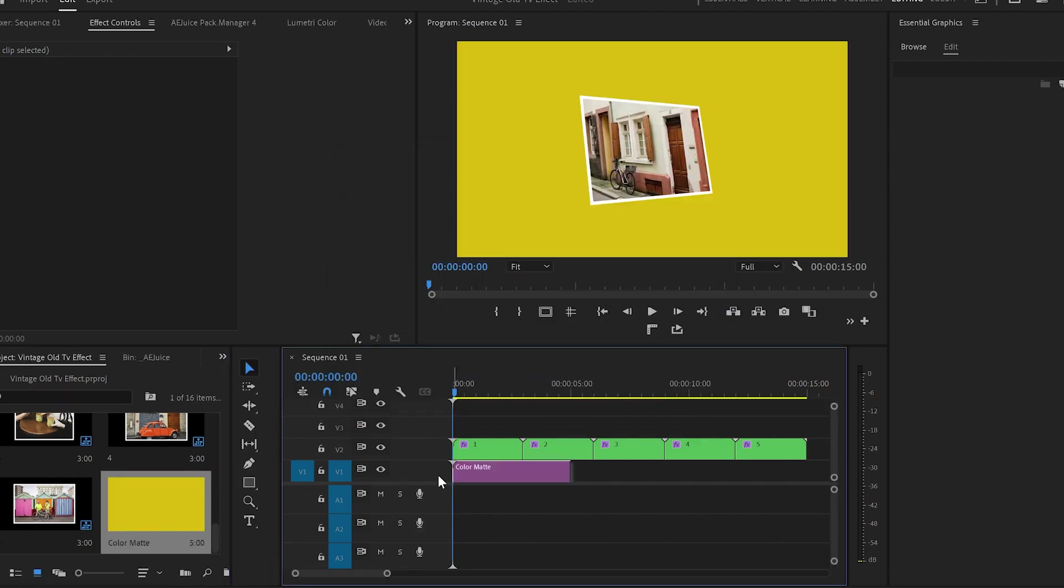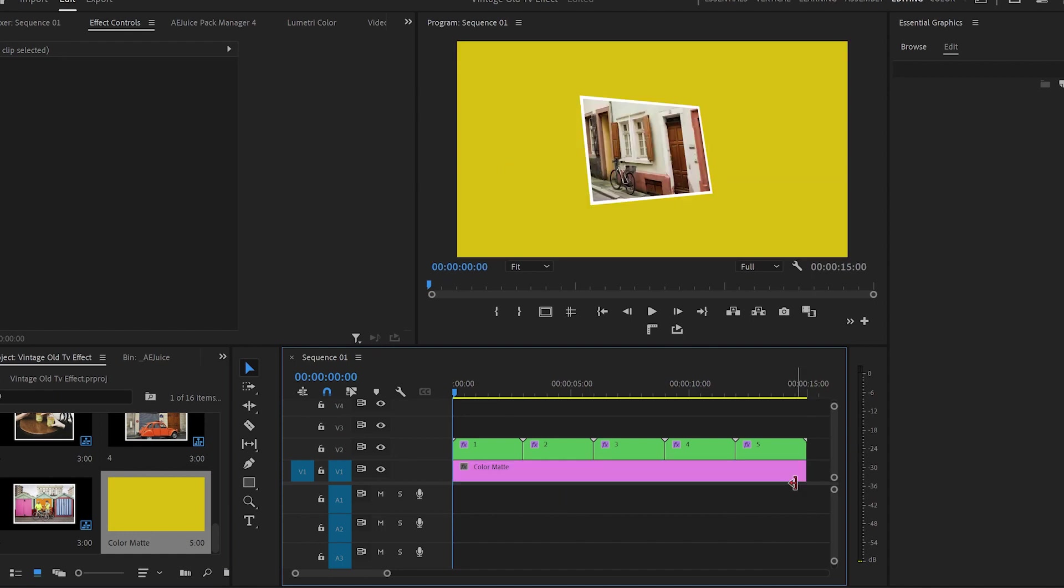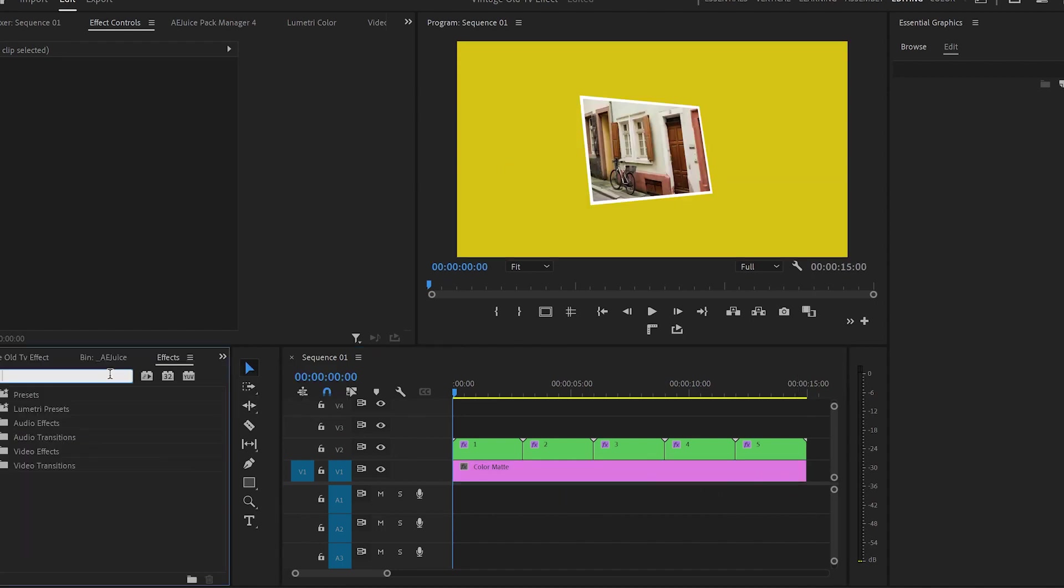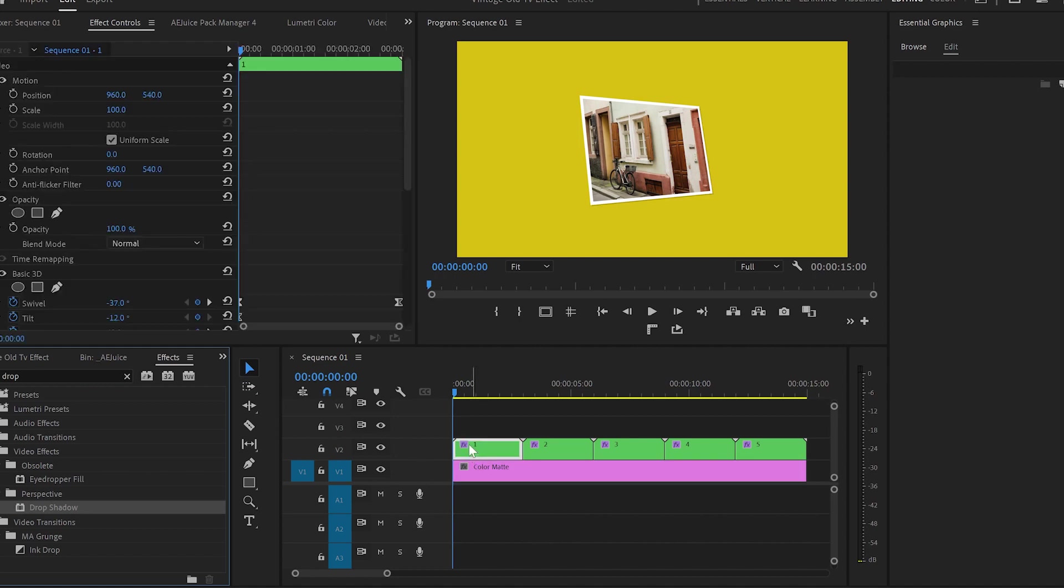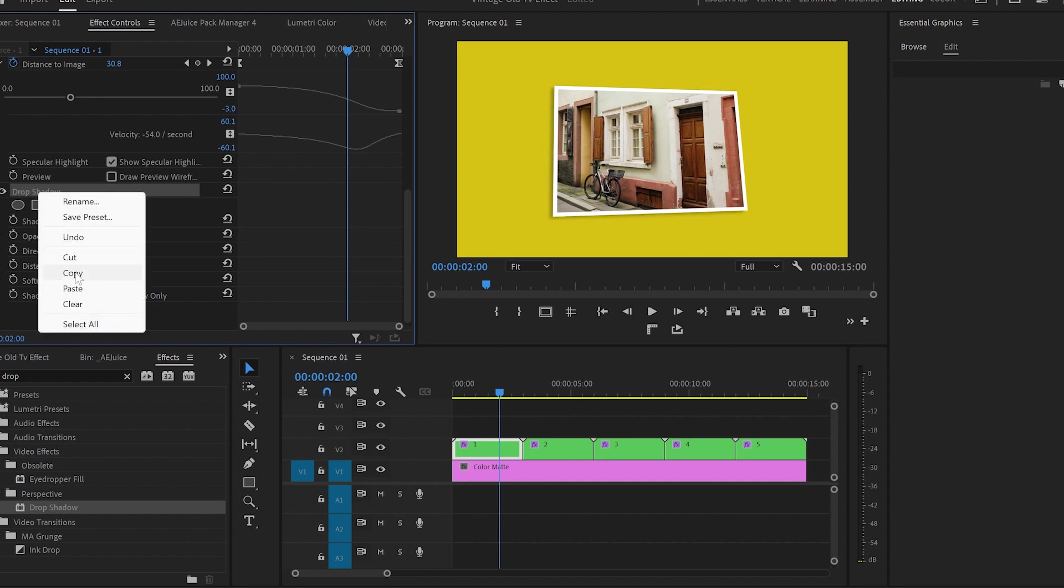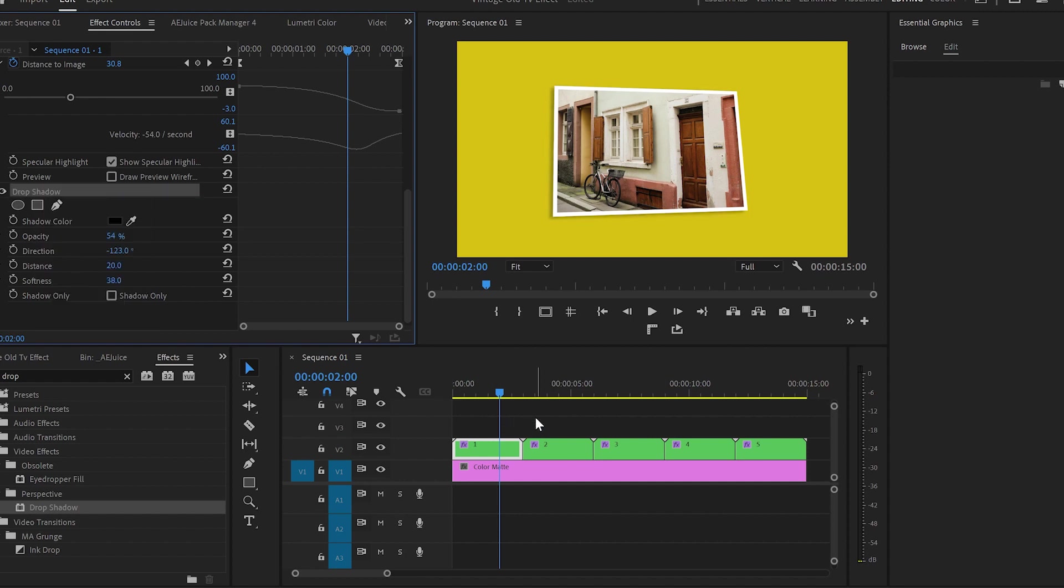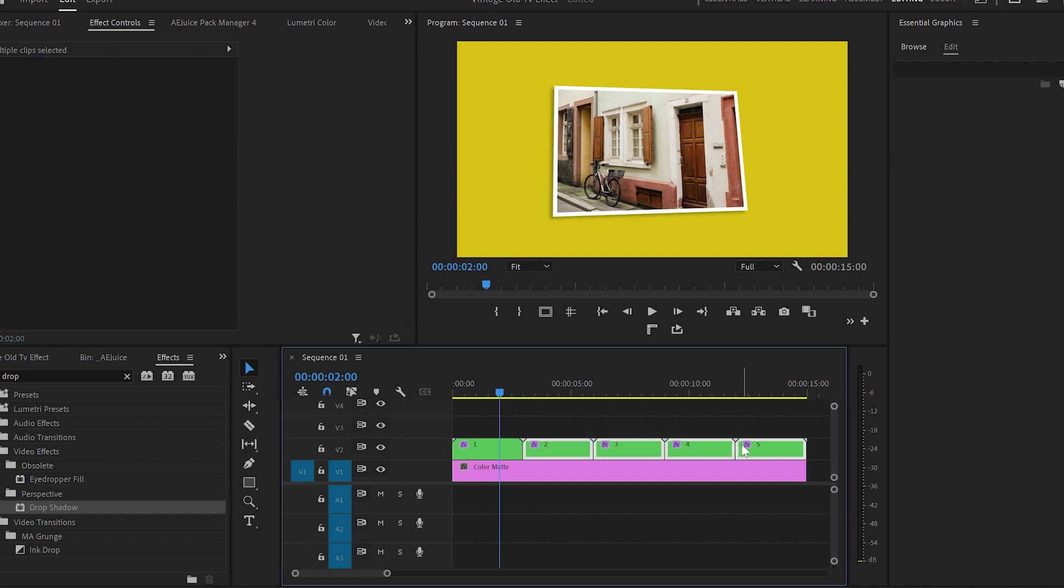Then I will drop the layer and place it under the images so they can be more distinctive. After that I will find the drop shadow effect and drop it over the first image. Then I will change some values so we can have a nice shadow to make the image pop up. To save time I will copy the effect and paste it into the rest of the images.